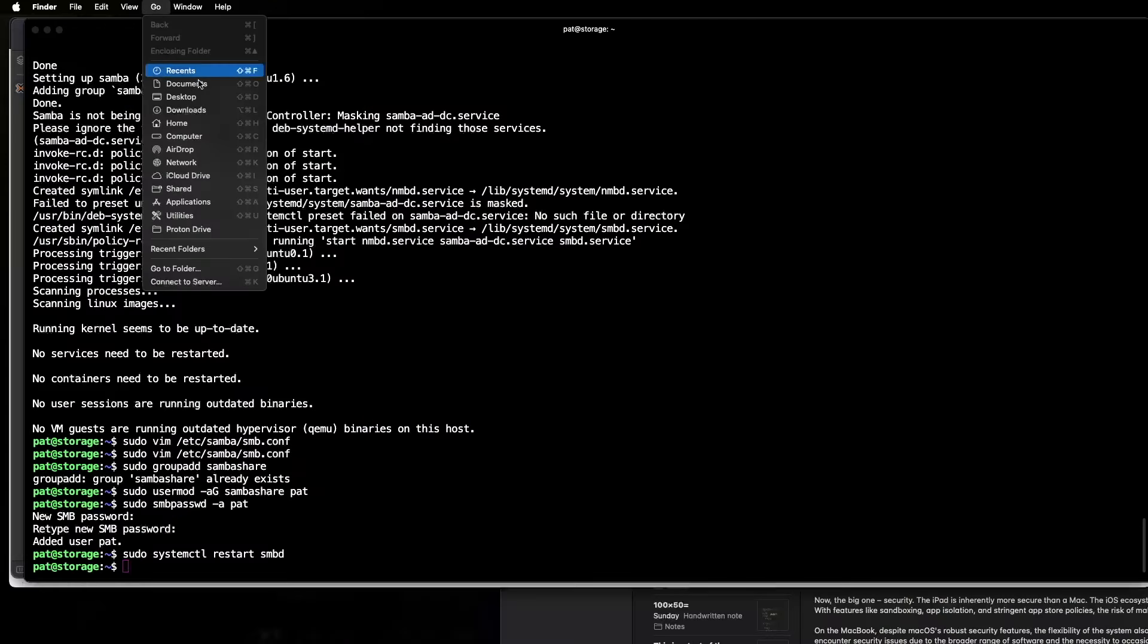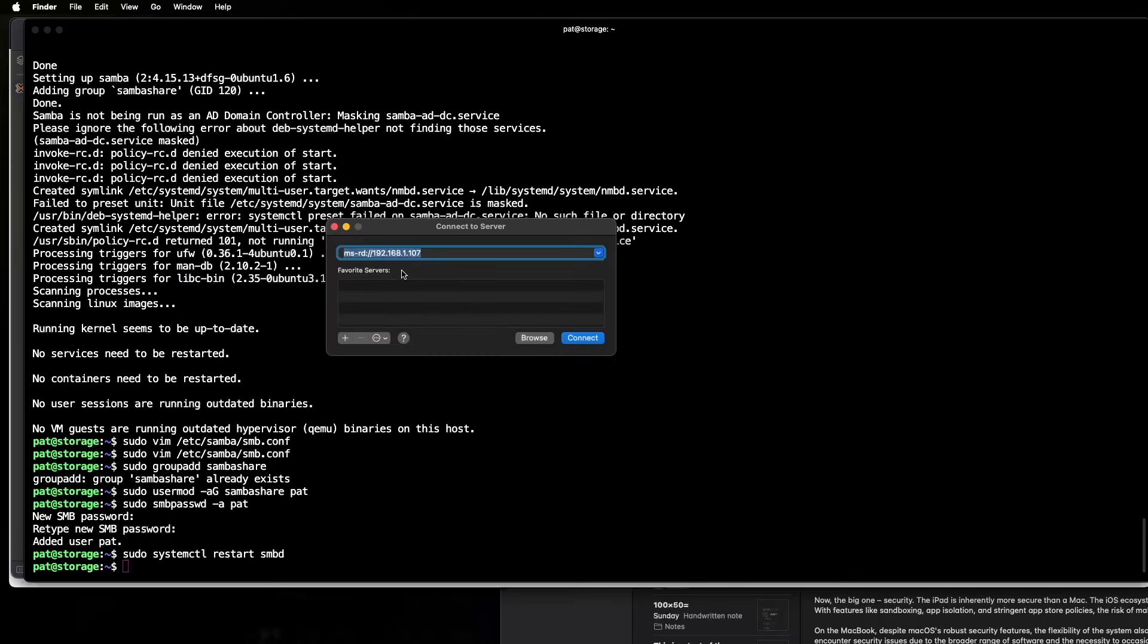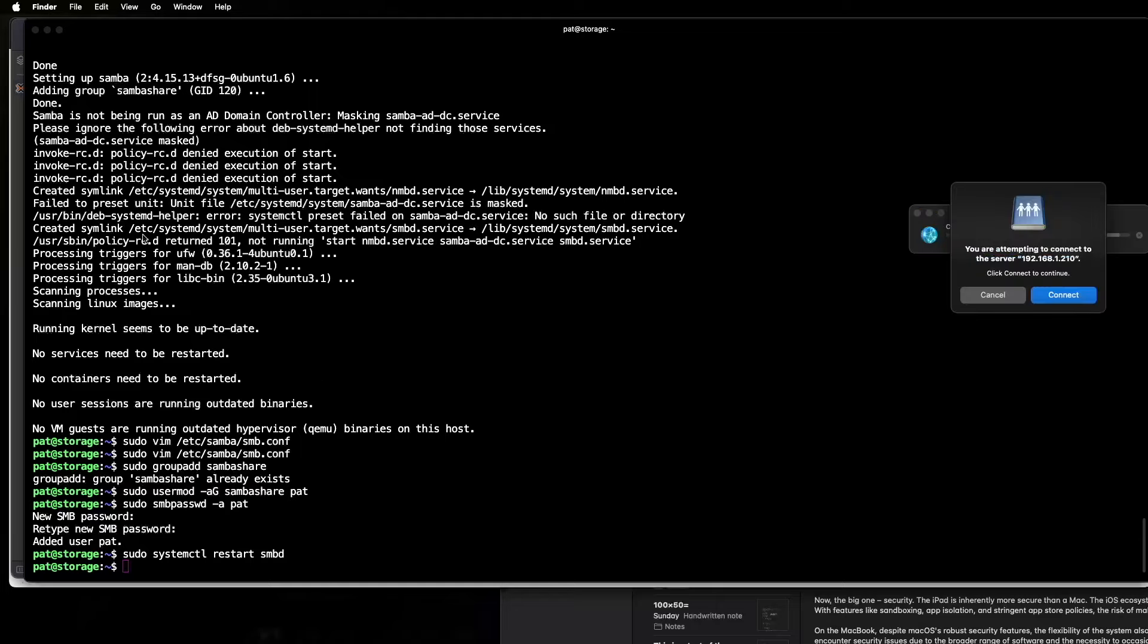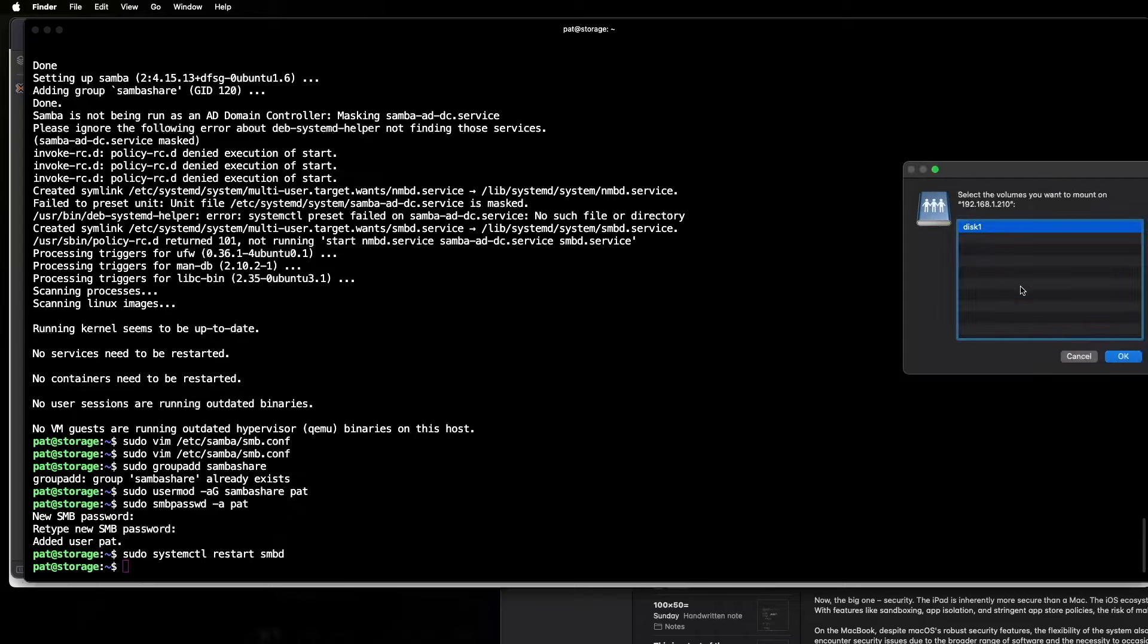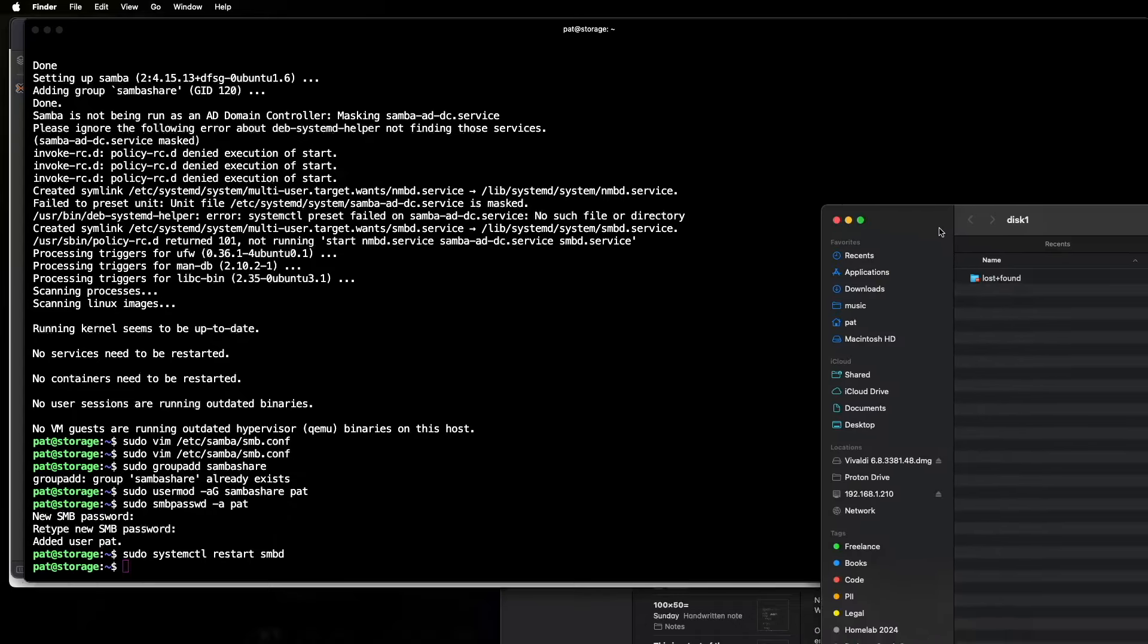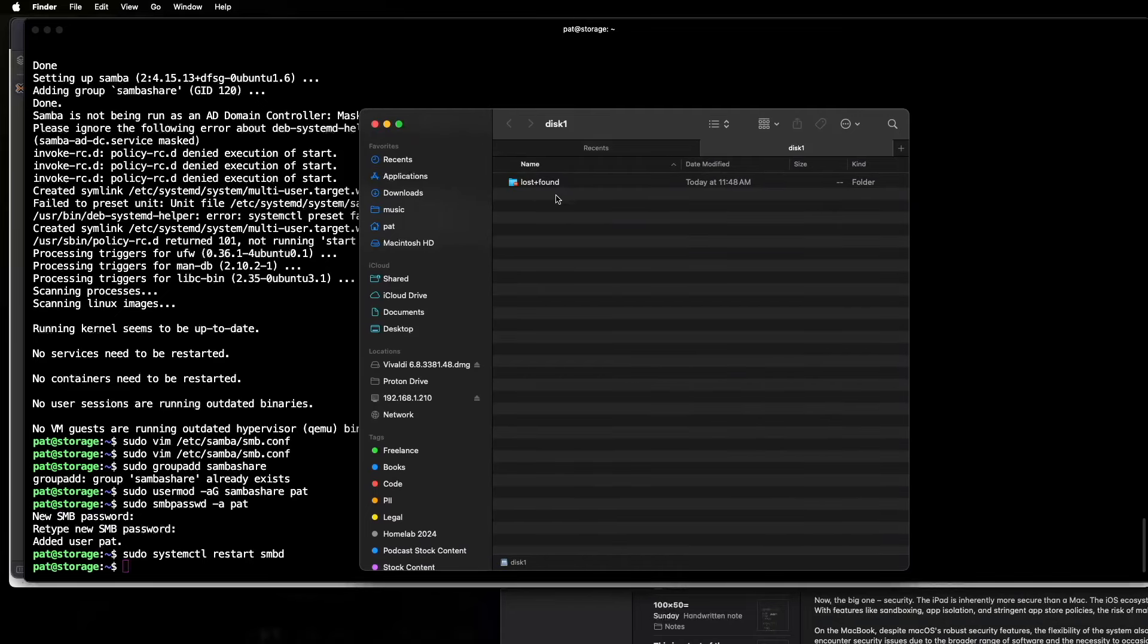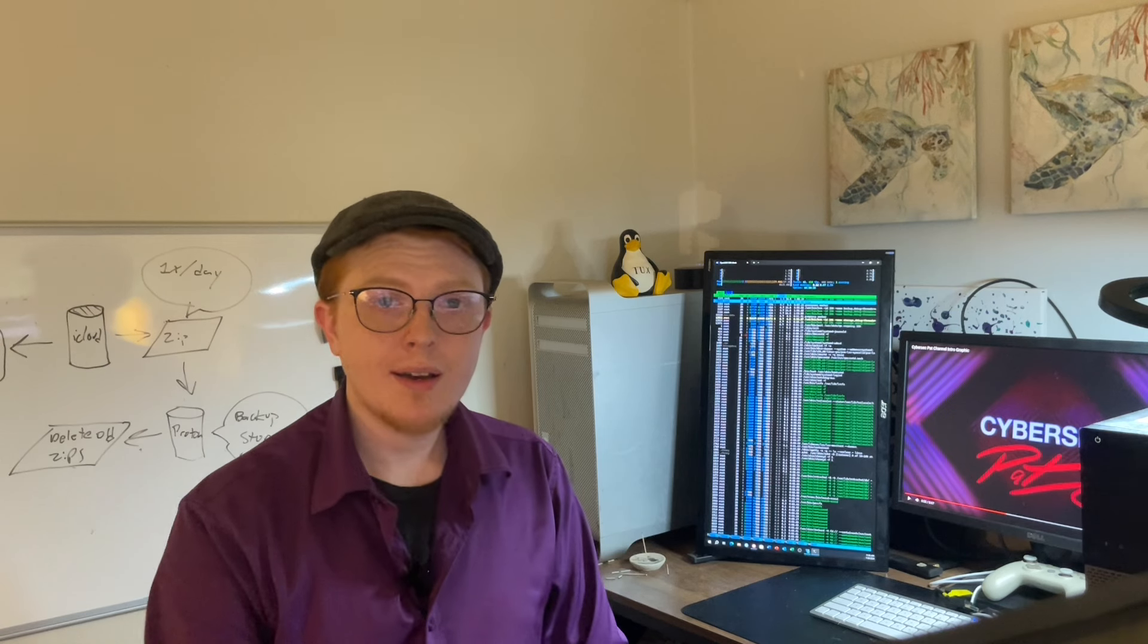We're just going to try going to a server in Finder. And it's going to be smb 192.168.1.210. We will continue. And it's asking for our password. Okay. And it's going to ask which disk to mount. And as you can see, we now have mounted our Samba share. Okay. And that's all there is to it. You can see that we've got our Samba share mounted here. And it seems to be working just fine.